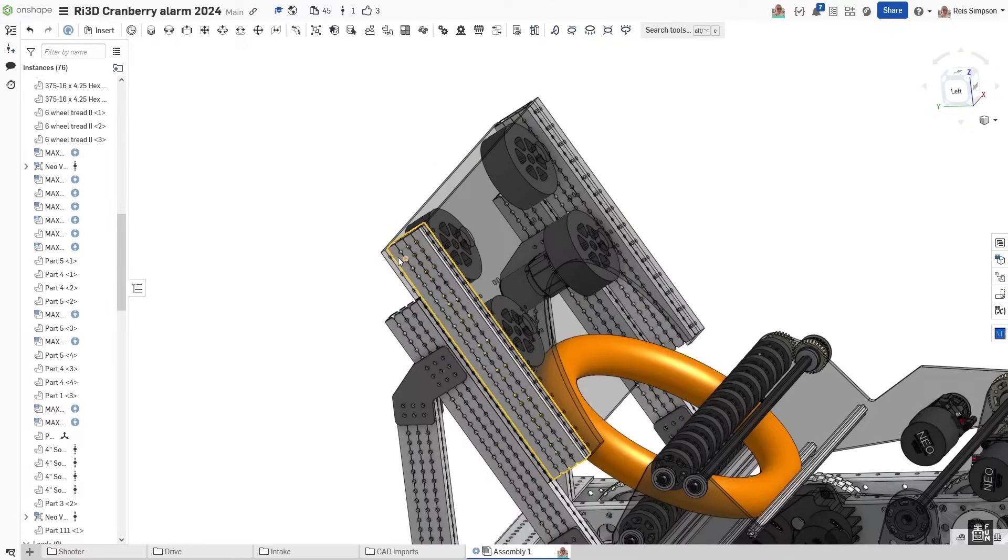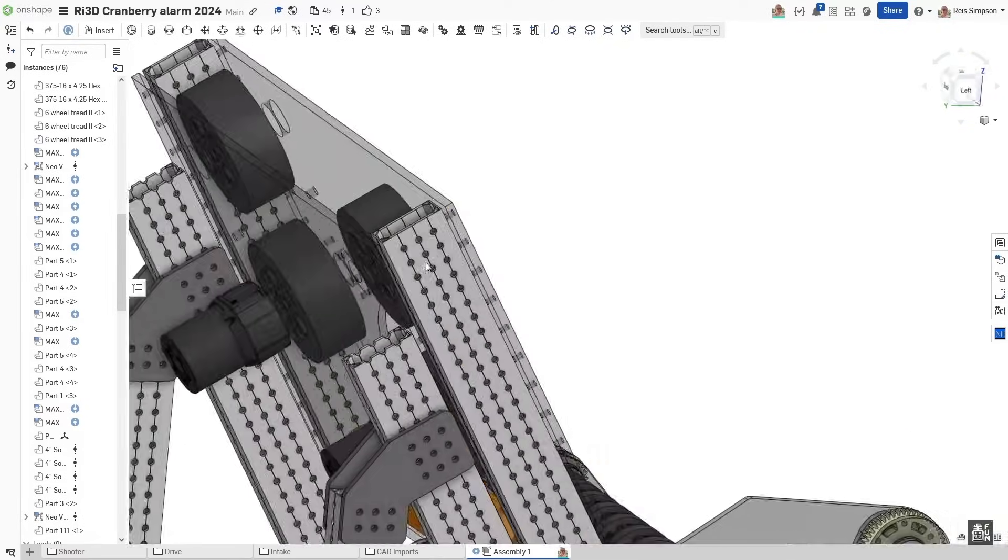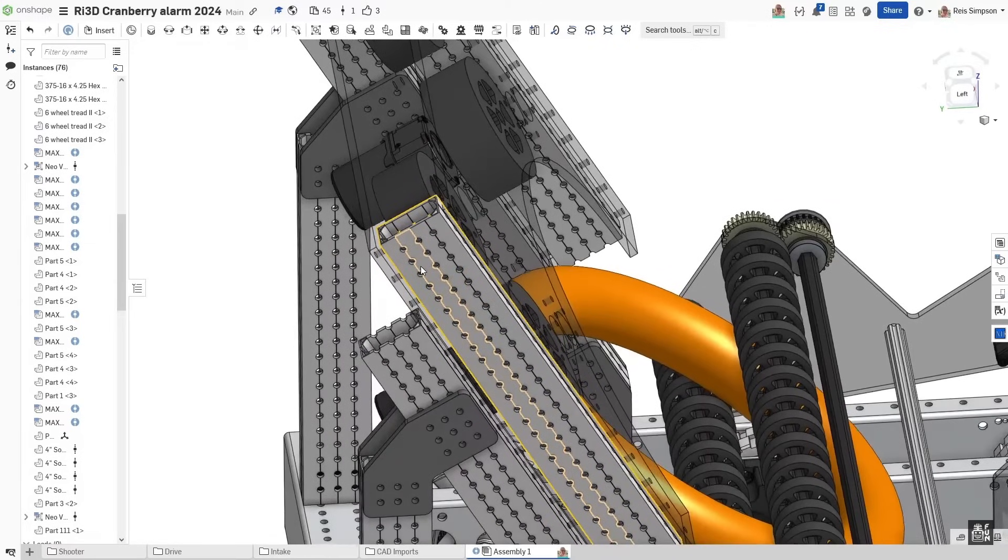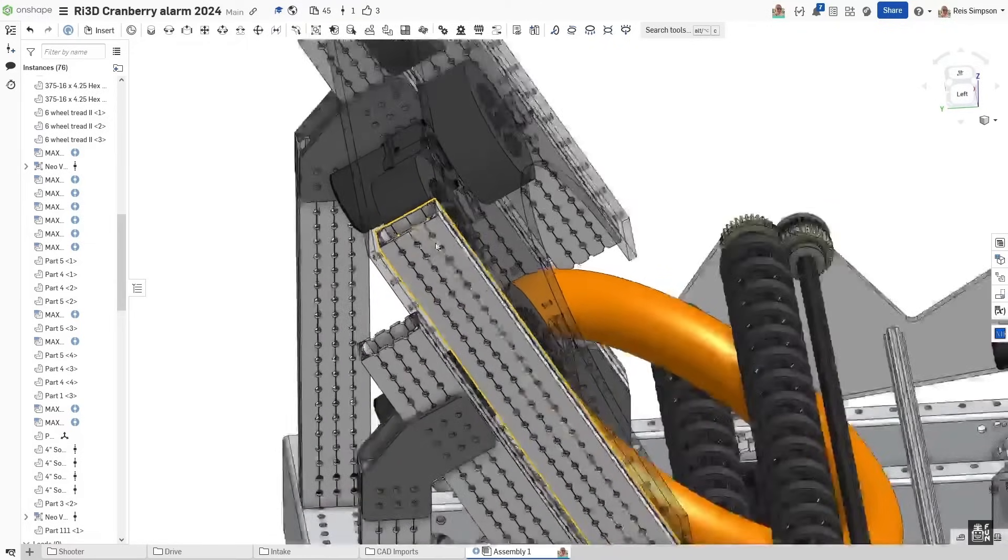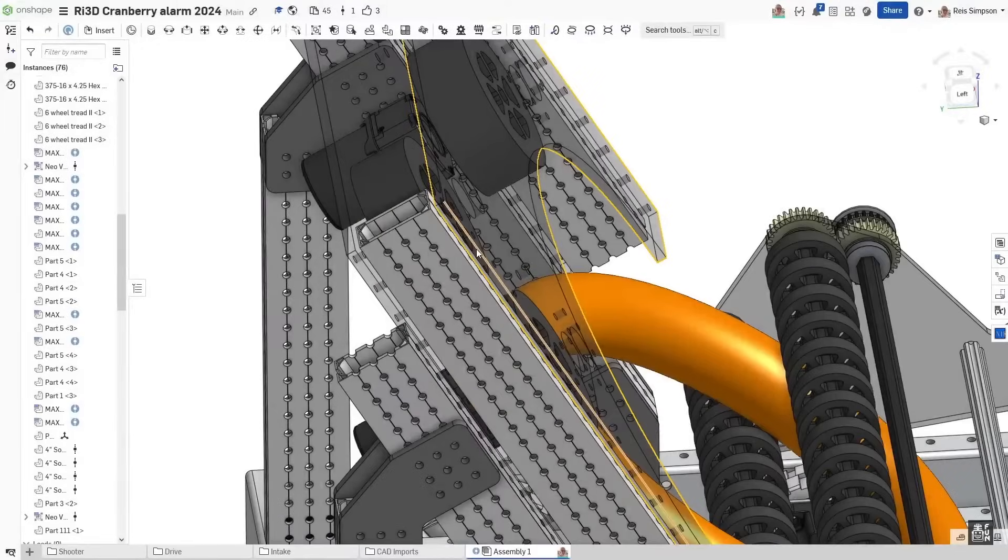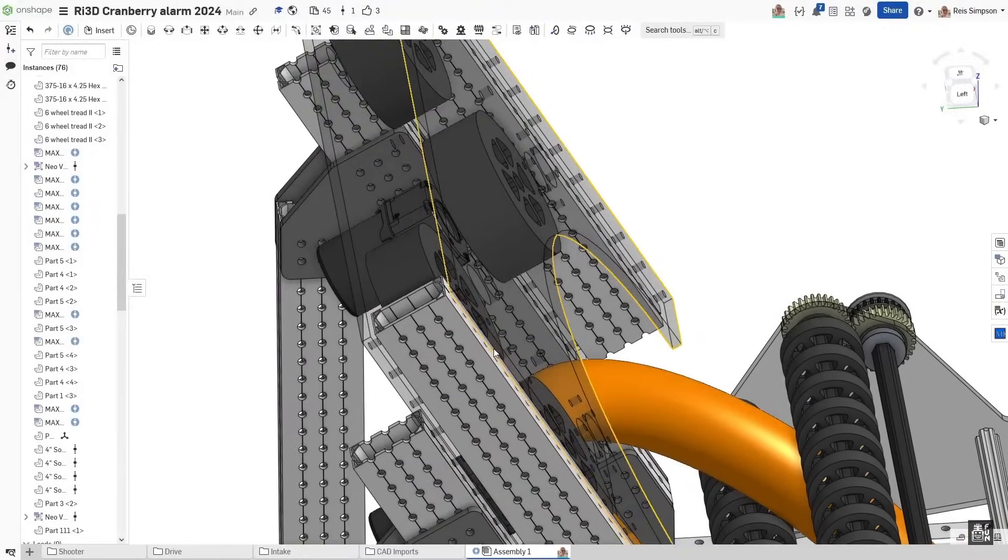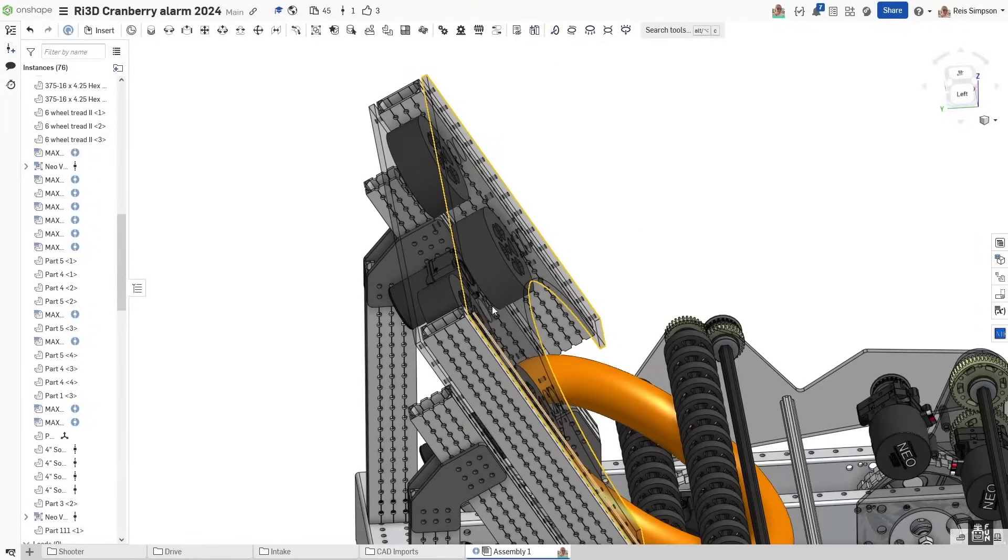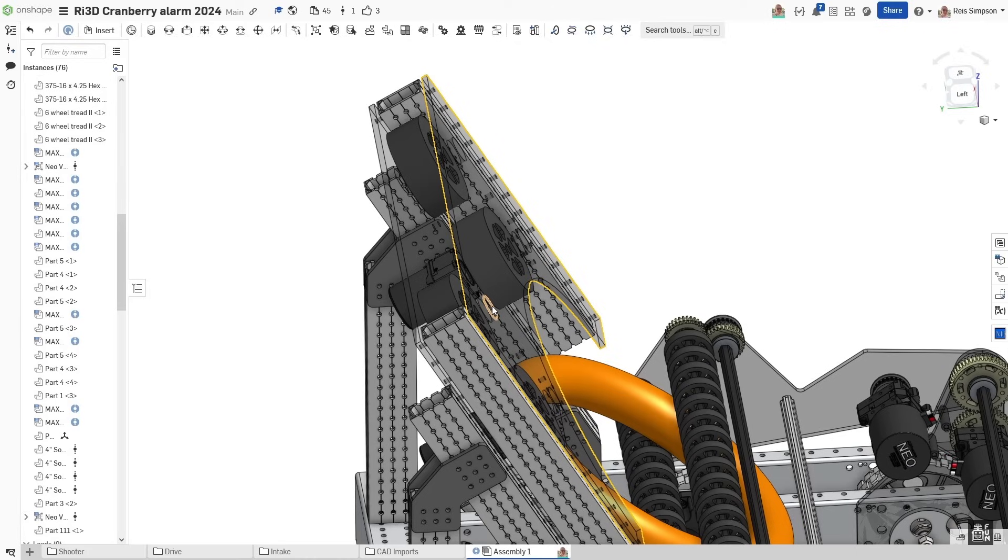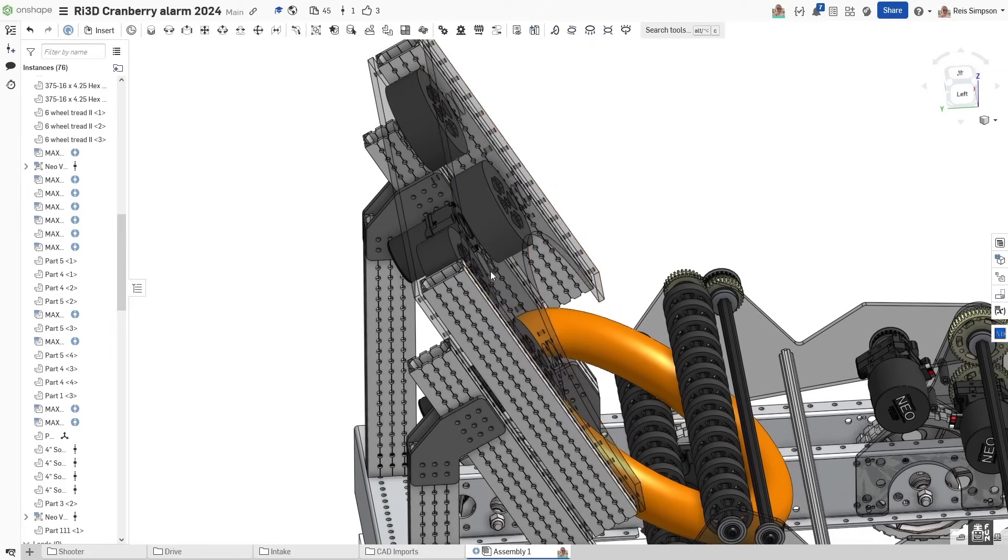From there, we basically are moving on to the sandwich. This sandwich is the whole flywheel assembly. The core of this is going to be two pieces of polycarbonate sandwiching a piece of 2x1. That 2x1 is basically acting as a glorified spacer just to kind of give the right space.